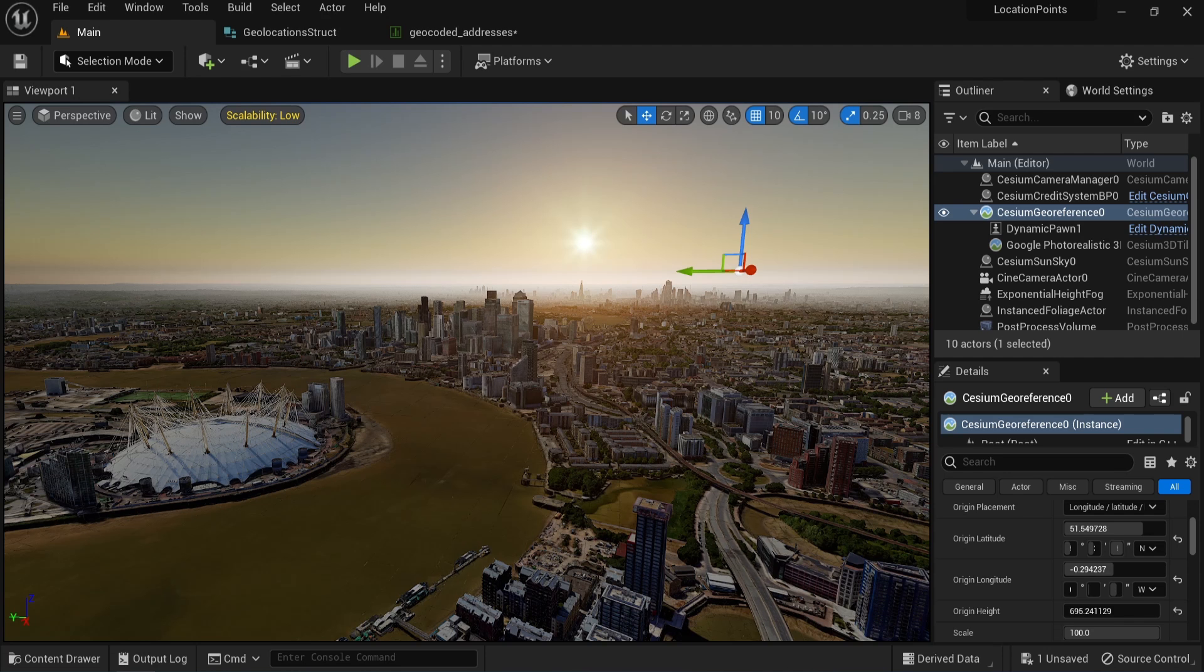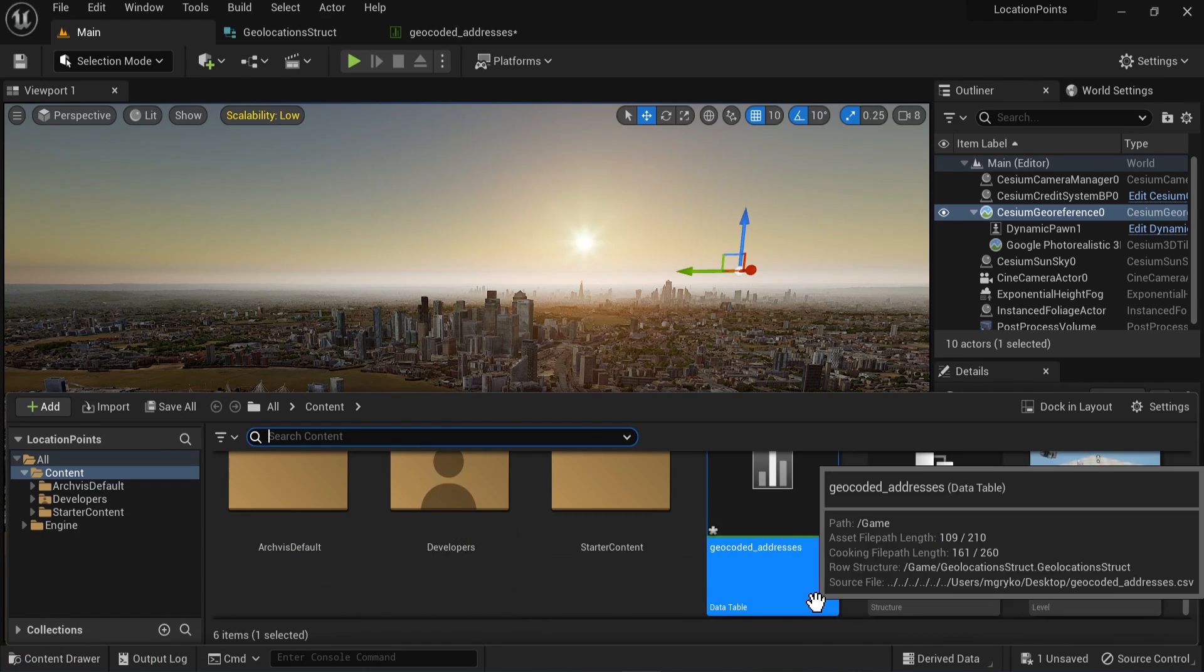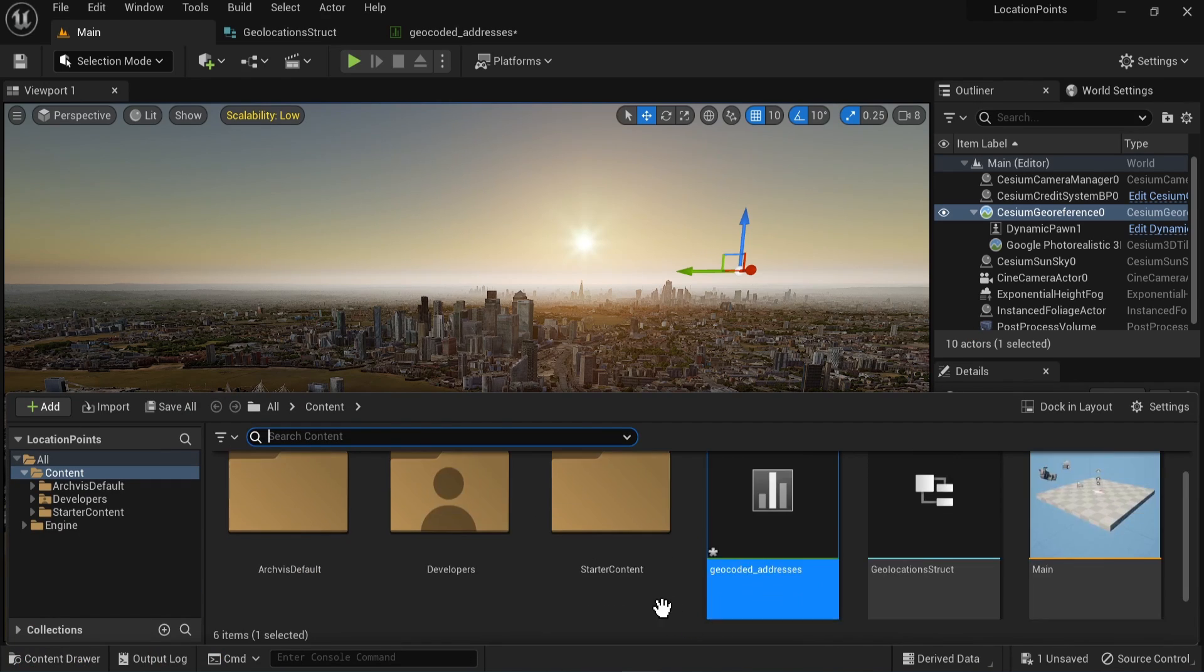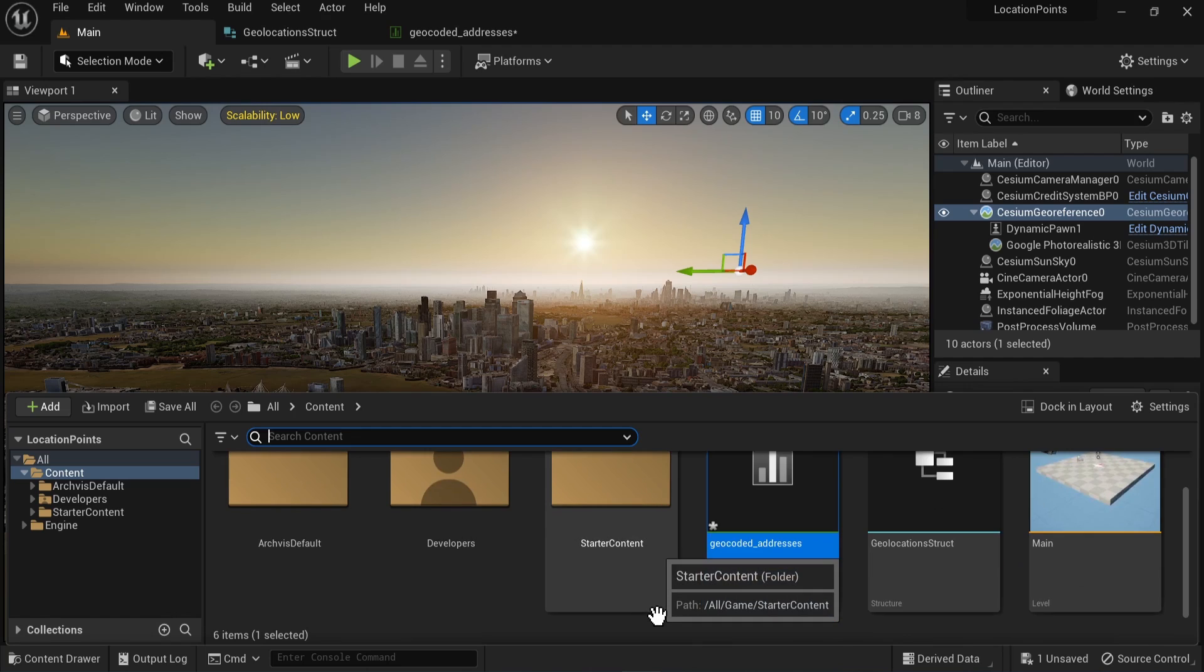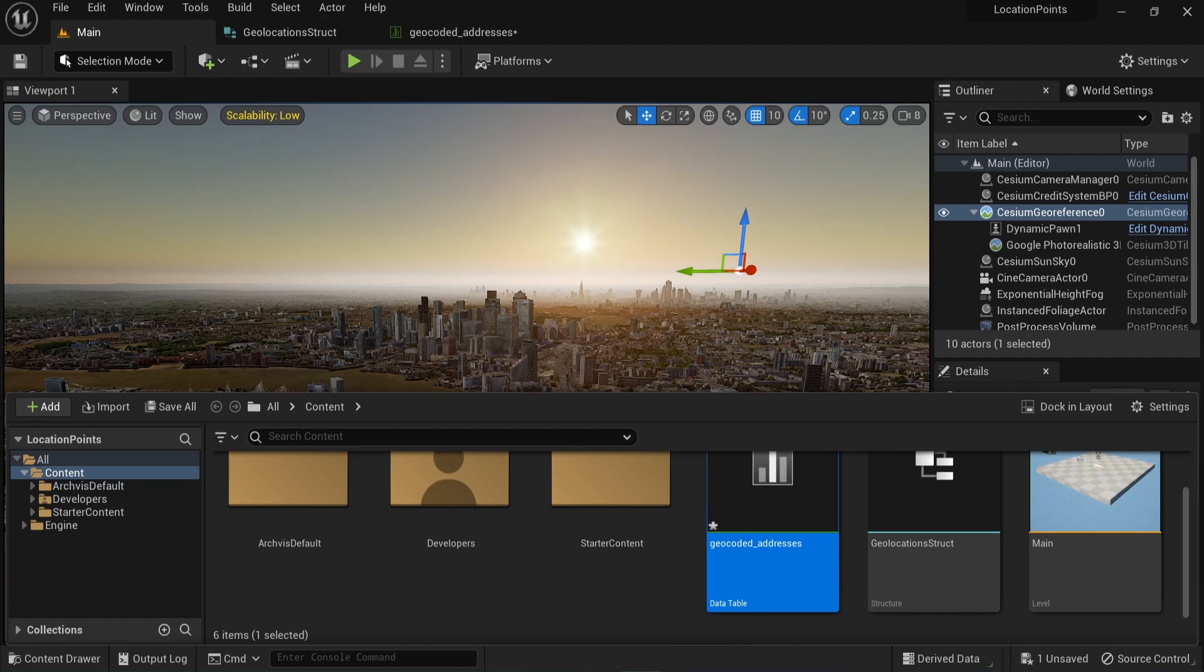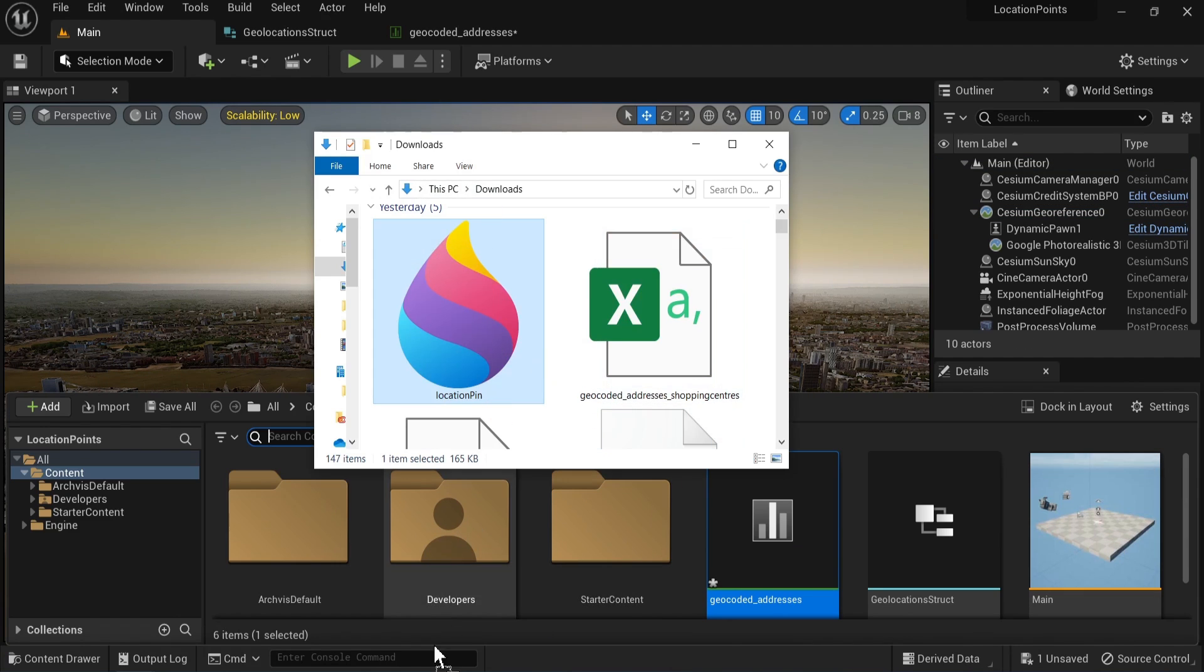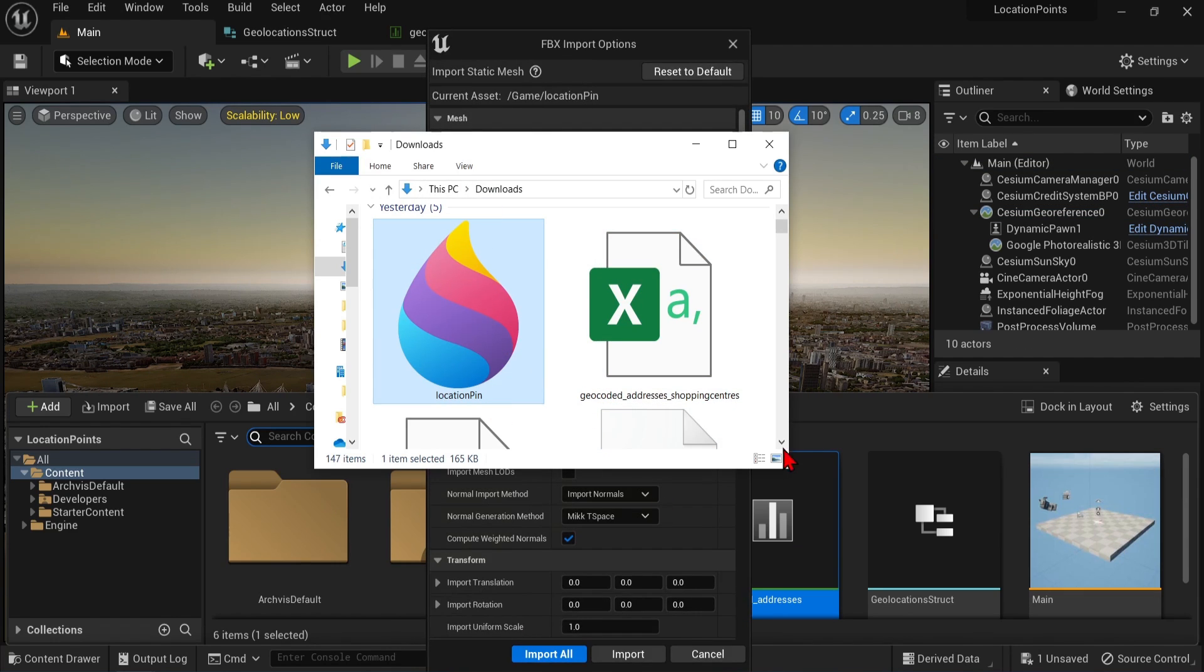We will need to add one more asset, as we would like to have some kind of marker or pin for the location. You can make your own, or use any shape. In the description below, I have added a link for the pin that I made. So you can download this, and drag and drop this into the content drawer as well.